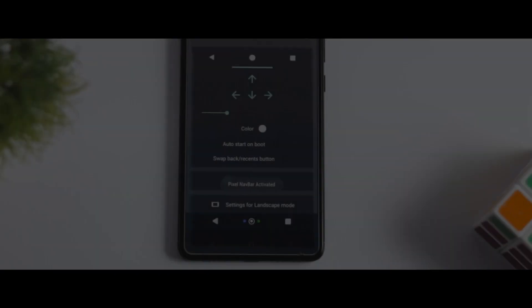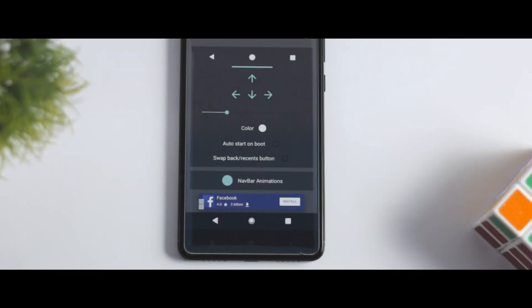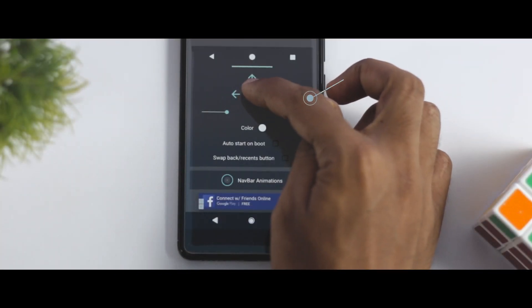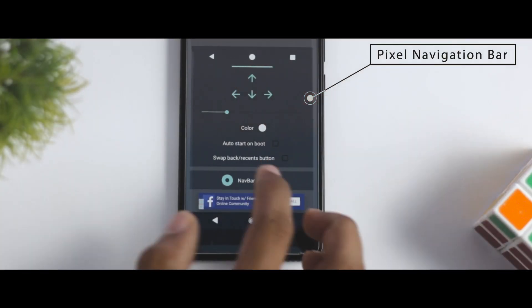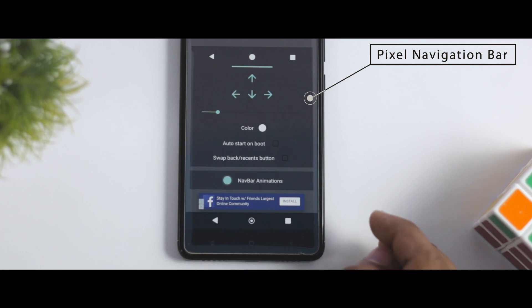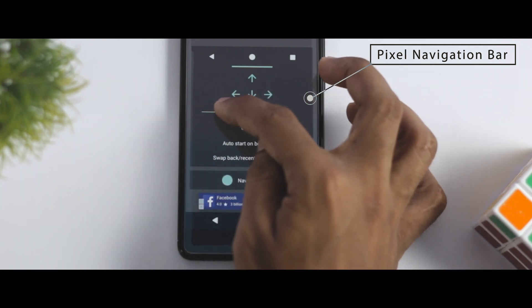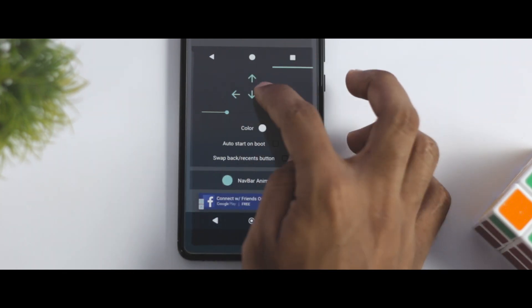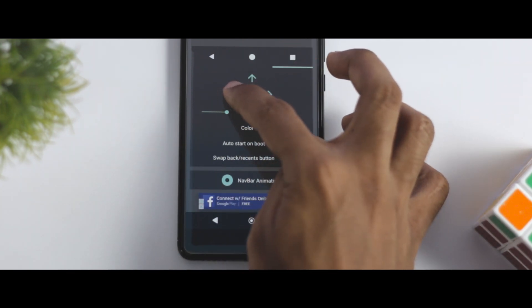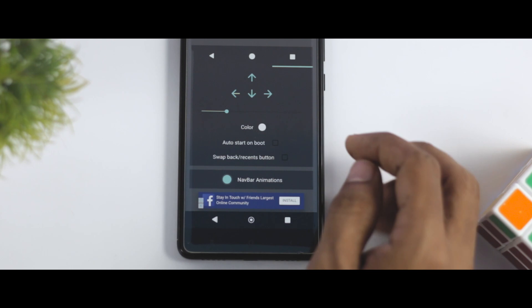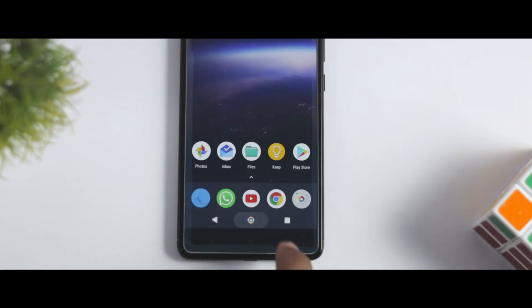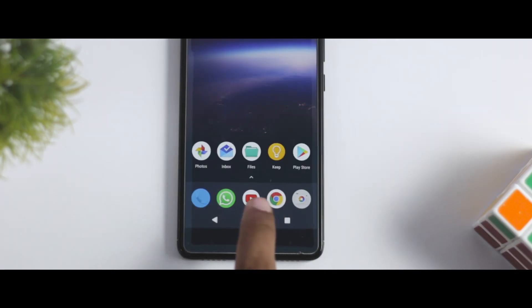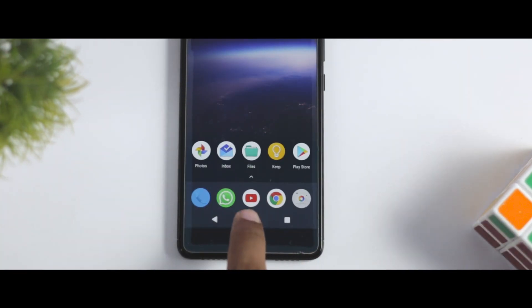There is also a non-rooted method to get the Android O navigation buttons. Install an app called Pixel Navigation Bar from the Play Store, then open the app and activate it. From there, align and resize all three keys to fit the screen. Once done, you can clearly see that it looks quite similar to Android Oreo's navigation bar.